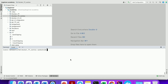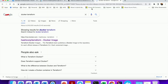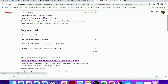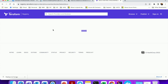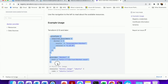Hi there, this is Sangamesh, welcome to Beginner Academy. As part of this video, we would be running a Hello World Python application. This Python application would be running on CentOS operating system. Let us start — let us type 'docker terraform', search Docker, click on the Docker overview, click on Docker provider, and copy the provider configuration.